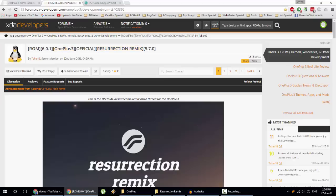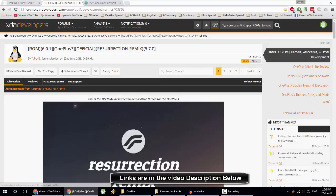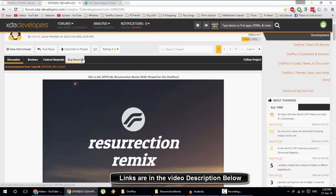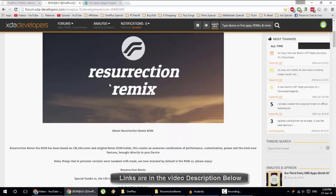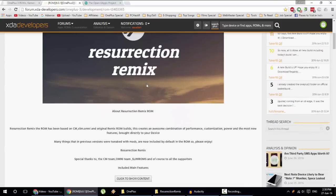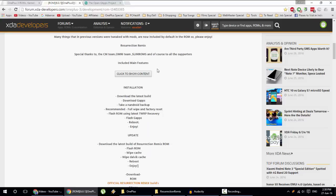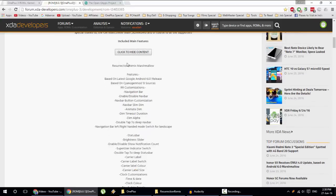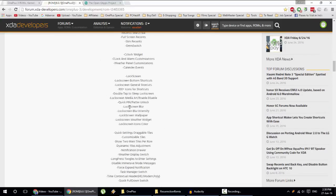This is the XDA page of that ROM. I will provide this link in the description. This page is maintained by the developer named tek18, and here you can see all the Resurrection Remix-based information. You can see all the features that come with the RR ROM and everything.